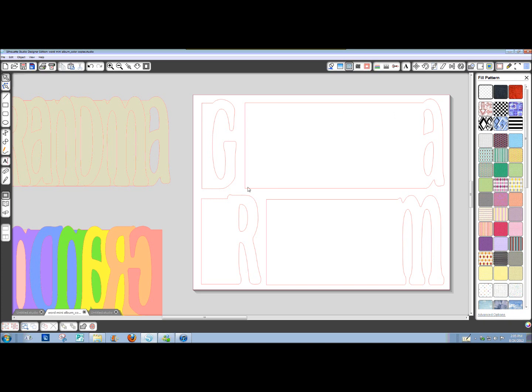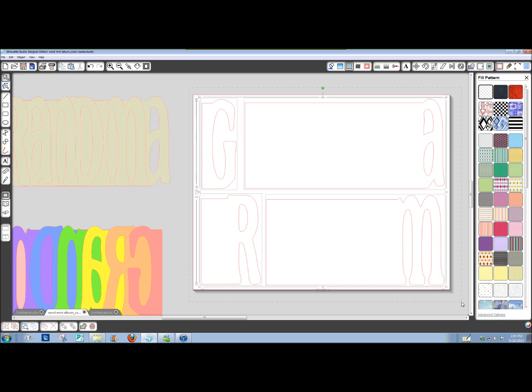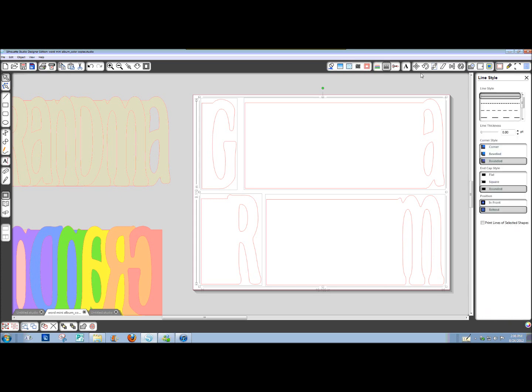Right now, the printer will not print any line colors. If you want lines to show up for an outline, you need to do this one little trick of going to your line style window, and this very bottom box here, check the box. With the shape selected, choose Print Lines of Selected Shapes.